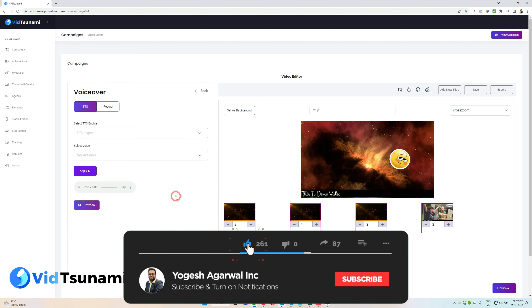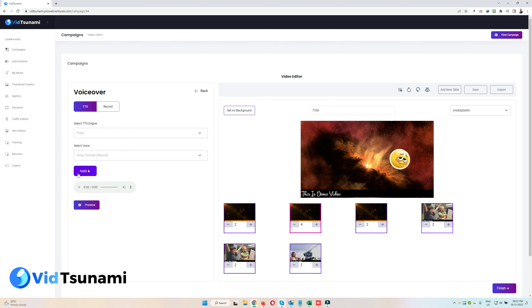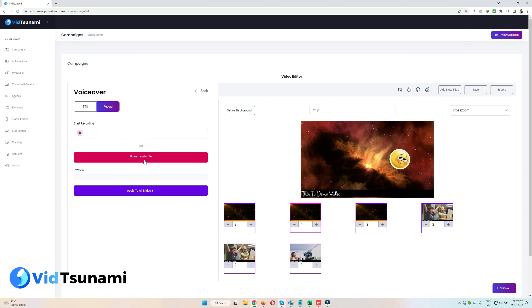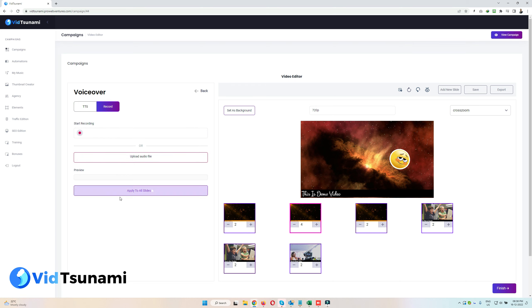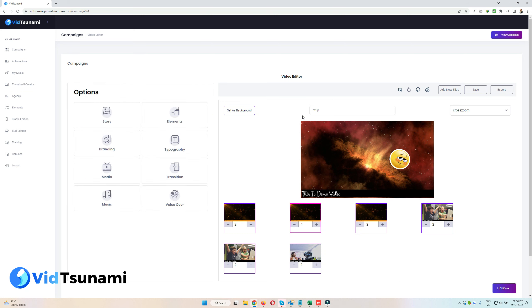The last option is Voiceover. Here you select a TTS engine, choose a voice, and click Apply. All the text in all slides will be converted into speech and merged into the video. You can use our TTS engine, record your own voice, or upload your own audio file, and you can apply it to all slides at once. Once you're done with everything, just click Finish and the system will render the video for you.